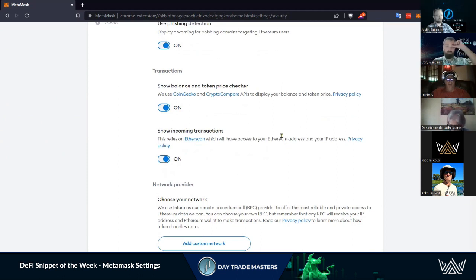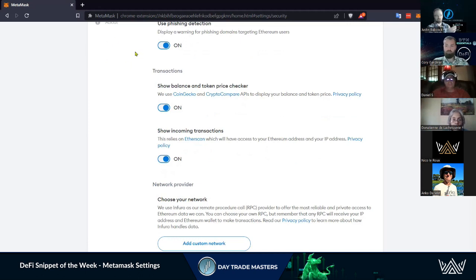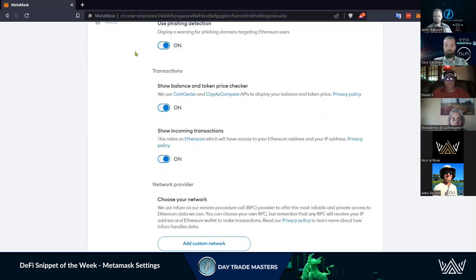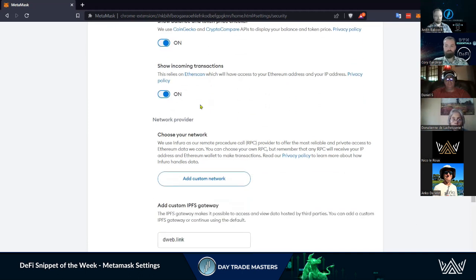There's the show balance and token price checker - this will connect and use CoinGecko and CryptoCompare APIs just to pull that price in. You can use it, you don't have to, it's not a big issue. Show incoming transactions - I'm a big fan of seeing what's coming in and going, so that's super important. Nothing crazy in here.